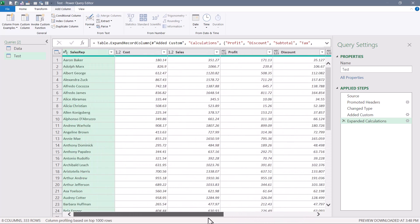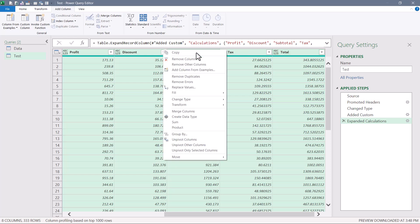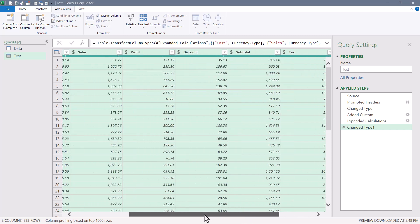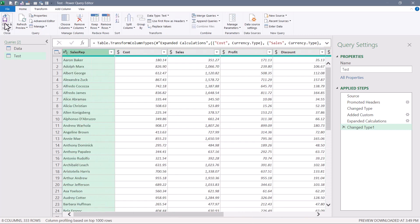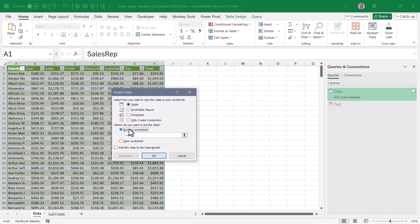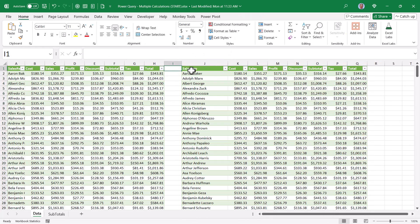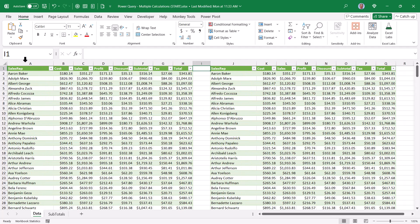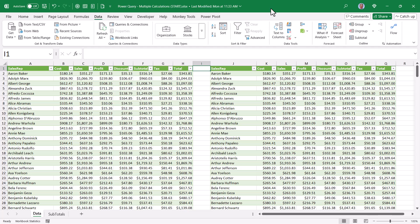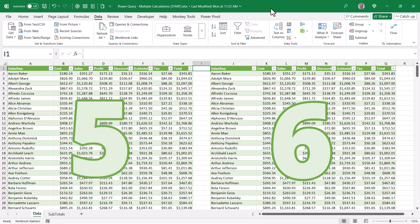What previously took five steps now happens in a single step — plus one extraction step for overhead. All extracted data is classified as the 'any' data type, so select from Cost to Total, right-click, and Change Type to Currency. Then close and load to Excel as a proper table. The query on the left did it in nine steps; the query on the right did it in six. More importantly, the left took five calculation steps while the right took only one.